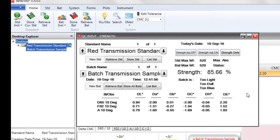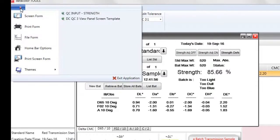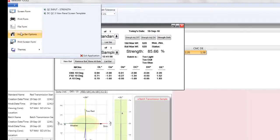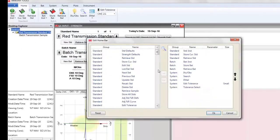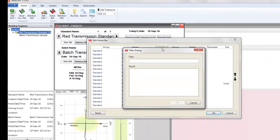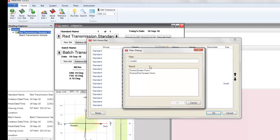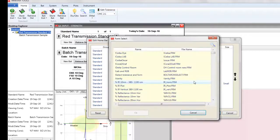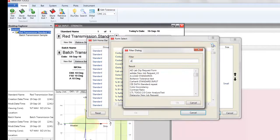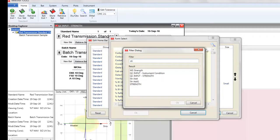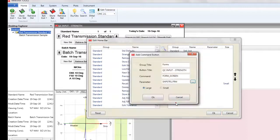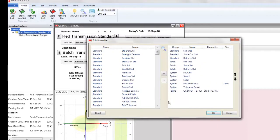You can then add a button to the ribbon bar for this form by clicking on the down arrow and from the dropdown choose Home Bar Options. Then click on the search option and type in Screen, then select Forms Screen Forms from the results selection. Then from the next dialog click on the three dots to browse for screen forms. In the filter dialog type in Strength, then select QC Input Strength, then click OK and OK to add this screen form to the button bar.